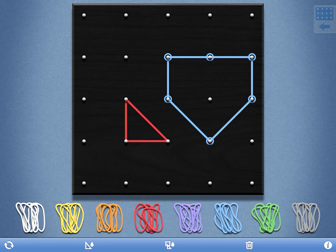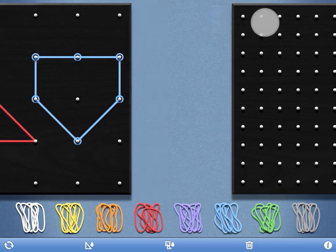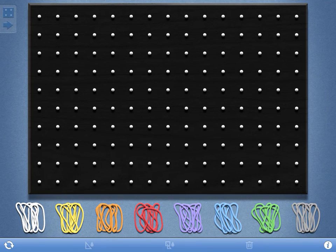I can move to a larger board if I want by just dragging this top right icon over and I get a much larger board.